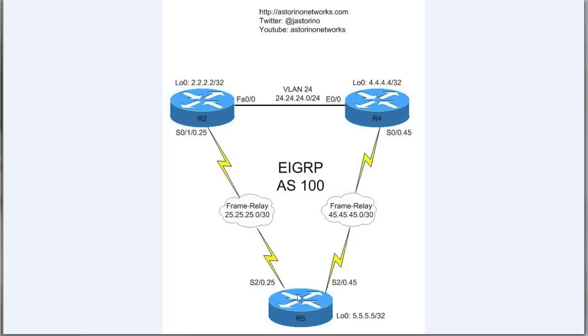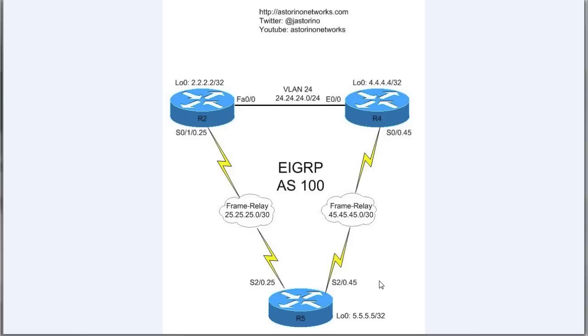You're going to go ahead and query all of your neighbors. So in this case, that would include router 5. If we lose a route, we're going to have to go ahead and do what we call go active on the route, which means we're going to query all our neighbors. So we're going to send out a query over the WAN links down to router 5.